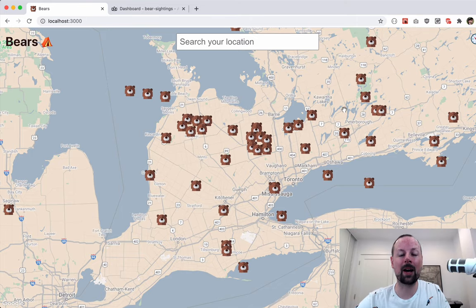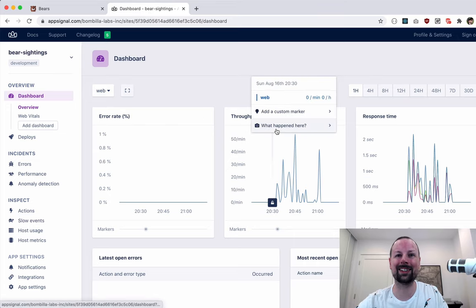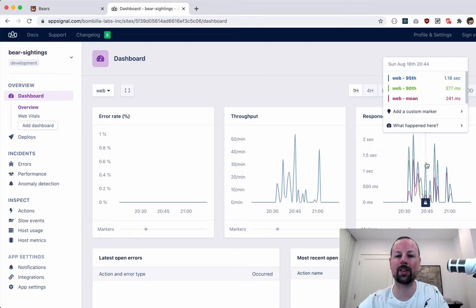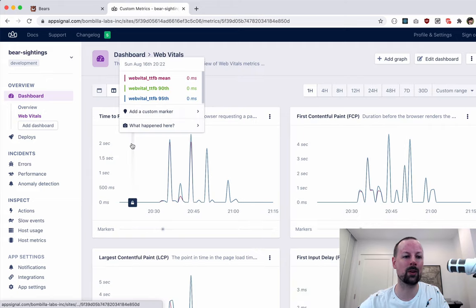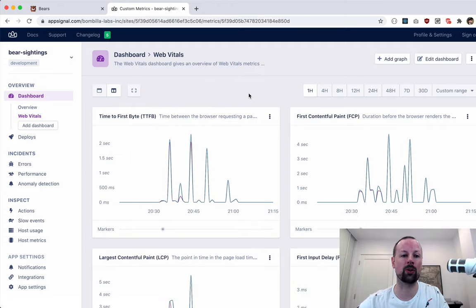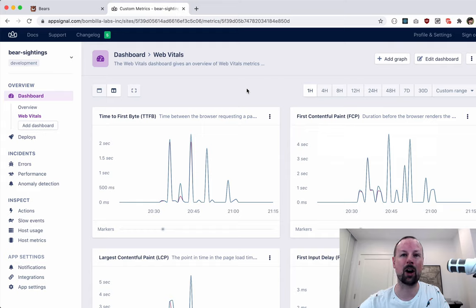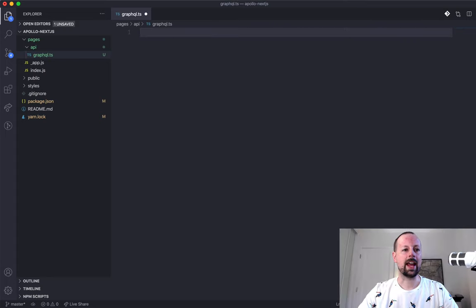Let me take a minute to talk about AppSignal, who's partnered with me on this video. In this bear sightings application I built using Next.js with Apollo, I finished integrating it with AppSignal. On the dashboard you can see information about the application even when developing locally - things like throughput and response time. One neat feature is the web vitals dashboard, which reports on lighthouse scores like time to first byte, first contentful paint, etc. AppSignal is free for the first month, and using coupon code Lee gets you 10% off for your first year.